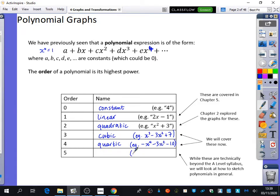The last one — it could be like 3x to the power of five minus 12x. That's a polynomial with a power of five. Anyone think they know what the power of five is called? It's a quintic. So it's a quintic if it goes up to a power of five. In this chapter, we're going to be covering cubics and quartics.